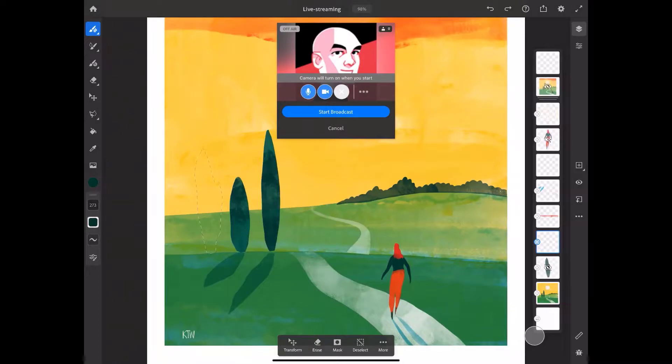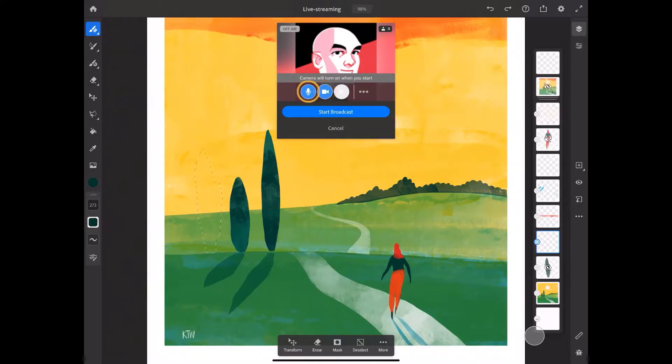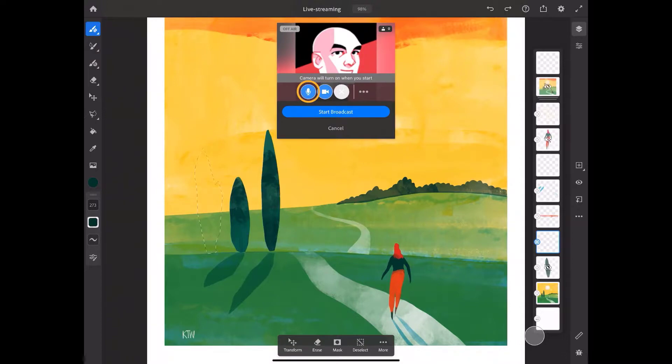Next, you have a menu bar that allows you to set up your sound and video. If you want your device's camera turned on during the stream to film your face while you draw and chat, you can enable or disable this feature. The same goes for your microphone. Want to broadcast a silent live stream? Just disable the microphone.